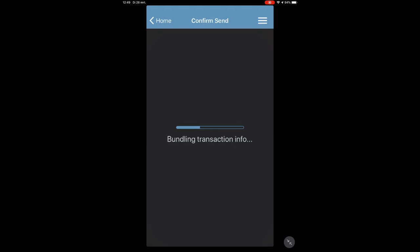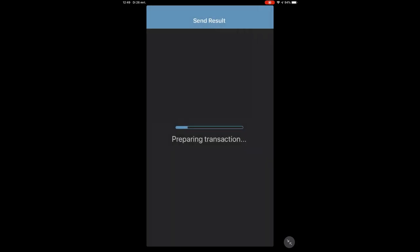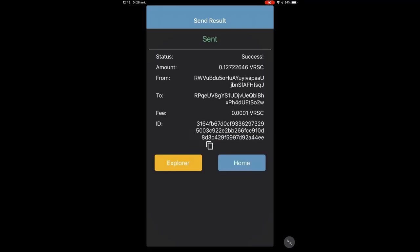Building the transaction info as you can read. And here it is. I click on send. It is preparing the transaction. Bundling. And there it is. My mobile has sent it.